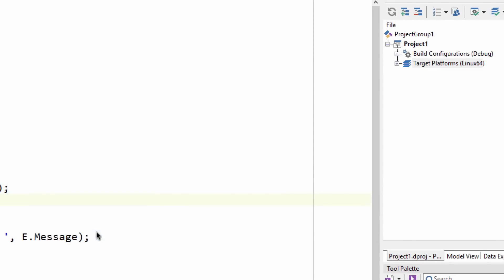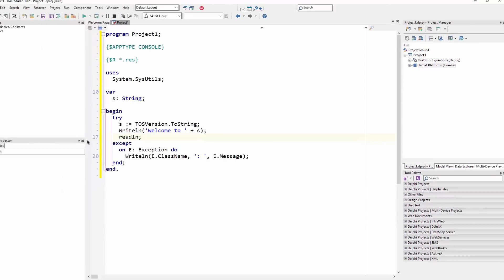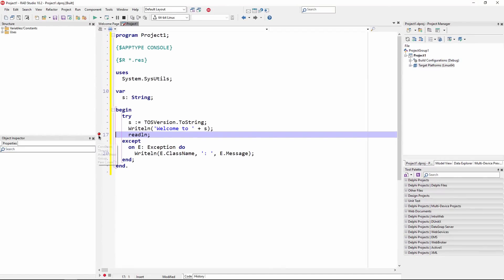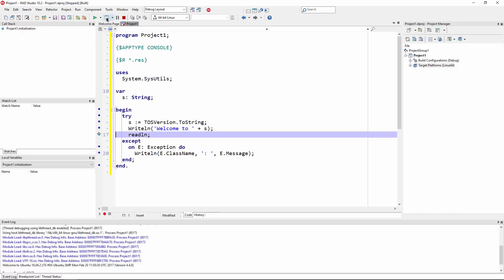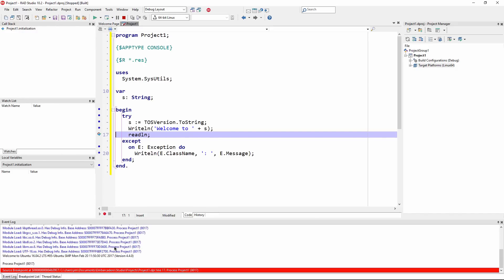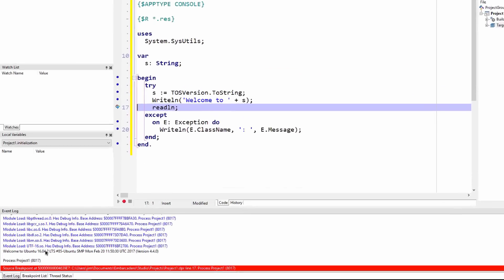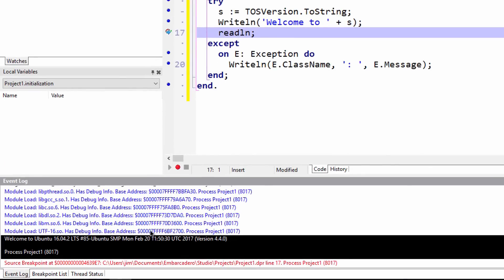Using a connection to your Linux PAServer, you can debug your Linux application right from the IDE. We can see the output from the console app in the event log window, and we can inspect the variables in memory too, just like you would expect.